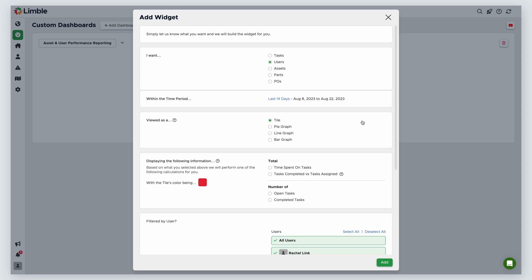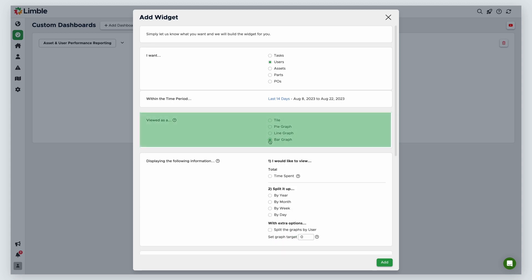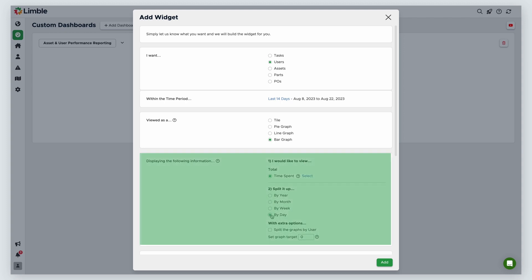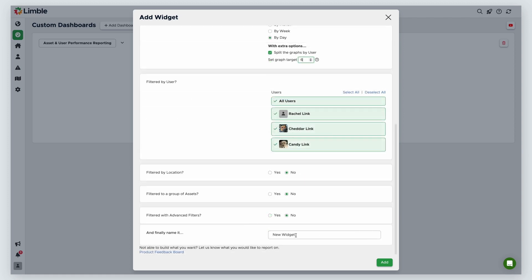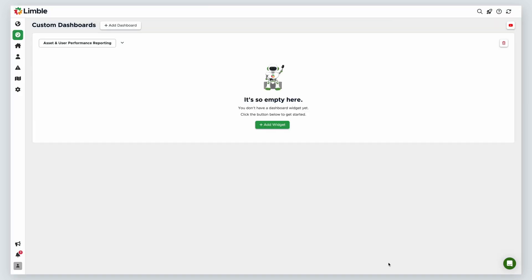Next, I can choose how to view my widget. For this example, I'll choose a bar graph. Then, I'll choose what information I want to show. I'll select Total Time Spent and split it up by day. Under Extra Options, I'll then choose to split graphs by user and set a graph target of 6. Since my team operates on an 8-hour day, 6 is the daily target amount of hours my users need to log to meet the 75% threshold. I'll make sure I have all users selected. I have several other filtering options to choose from, which we can ignore for now. Finally, I need to name my widget. I'll call this Time Logged, Last 14 Days, Goal 6 Hours Daily. Using clear, detailed widget names is critical so that you understand what data you're looking at. Then, click Add.